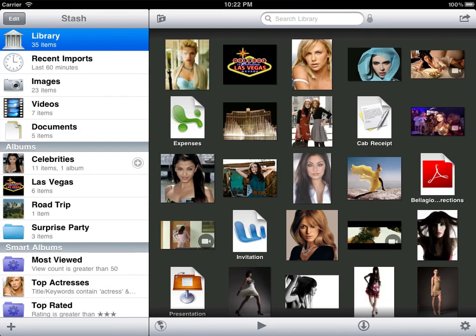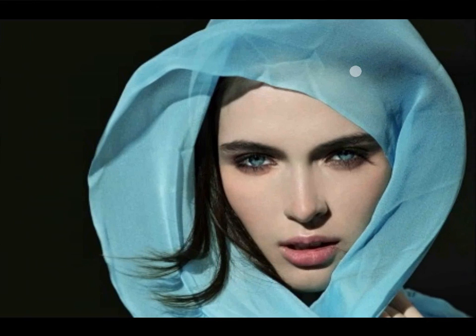On the iPad you can pinch any image or video thumbnail to expand it. Just tap to view it in full screen slideshow mode.